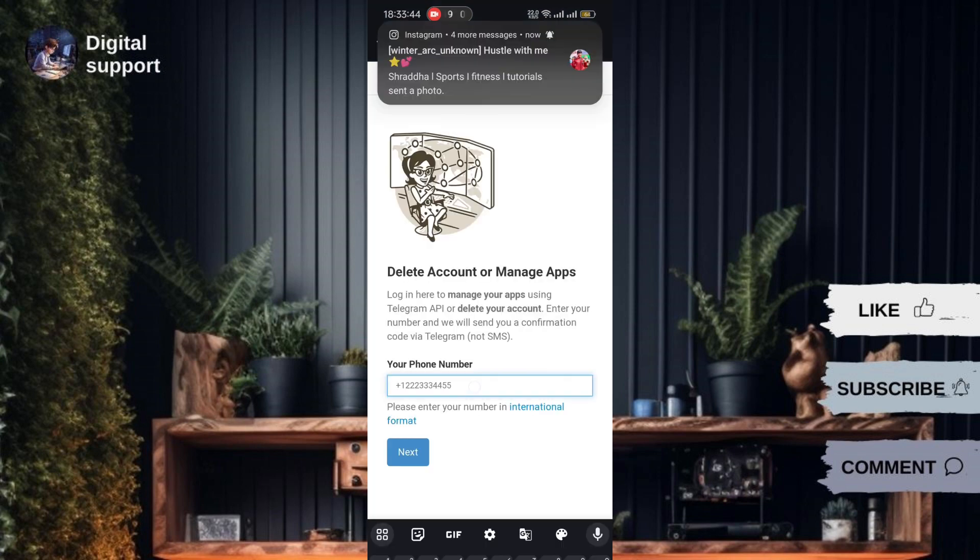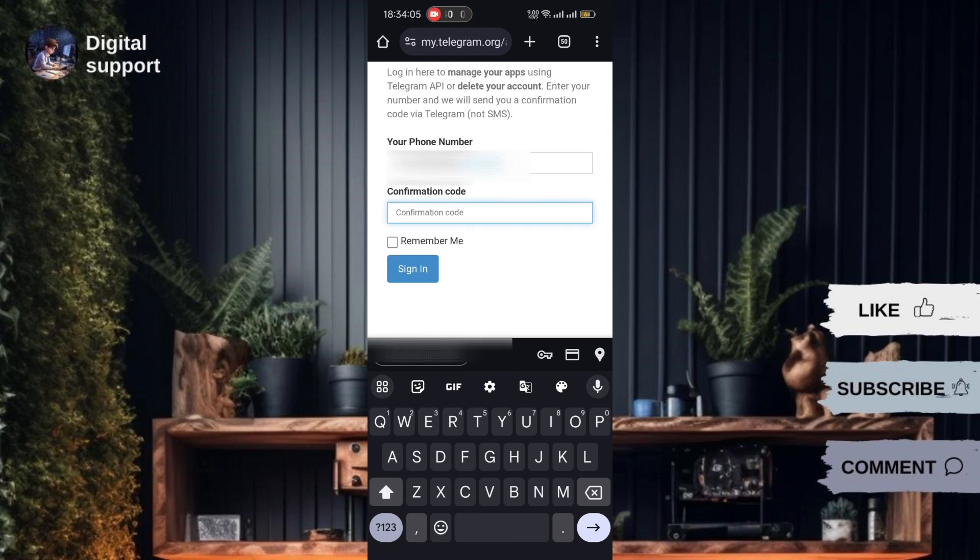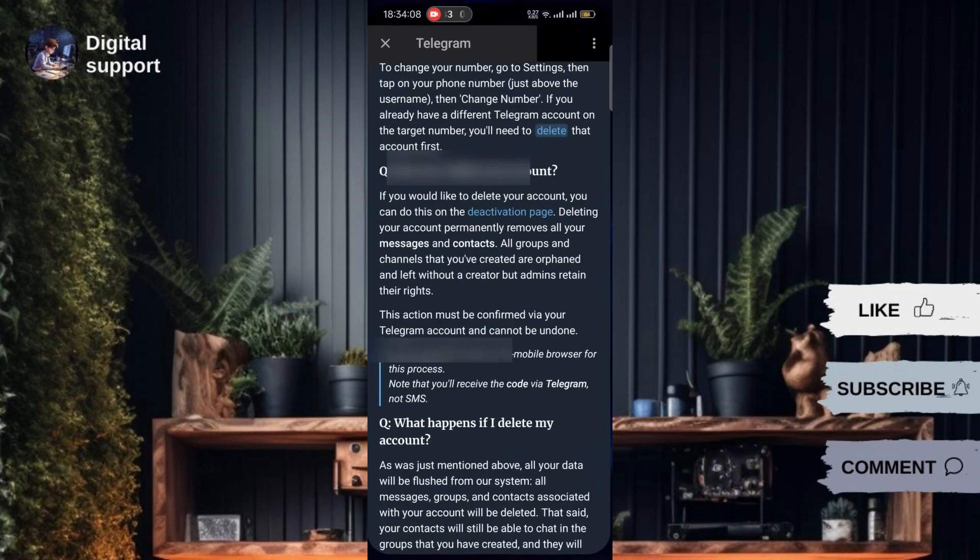In the web browser, enter your Telegram phone number and submit. Go back to Telegram to receive the verification code, then enter the code in your web browser.